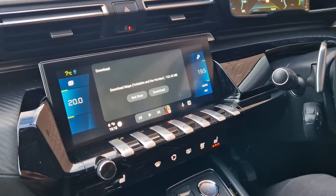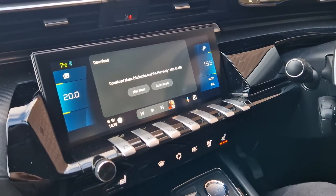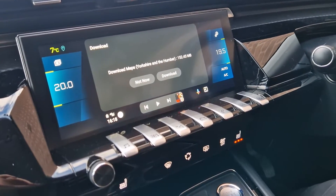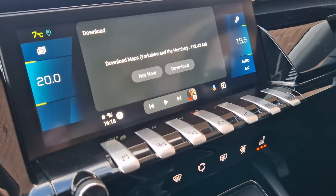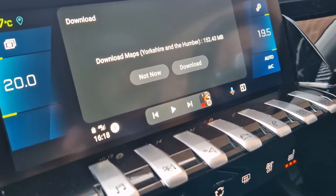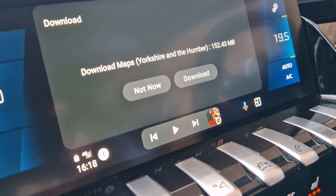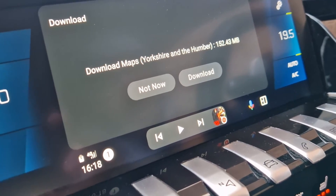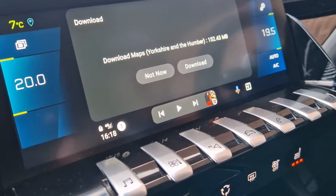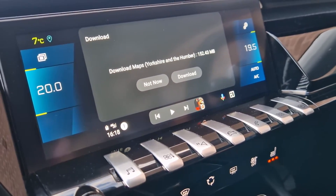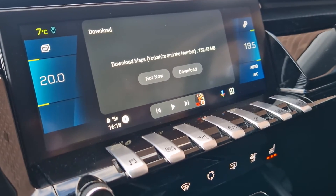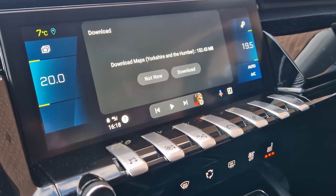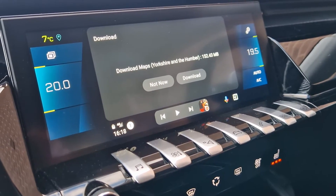Hello there guys and welcome to another video on SEPA channel. Today's video is going to be about the navigation app, which technically is an offline navigation app, similar to other apps that we have checked on this channel. It's called maps.me.